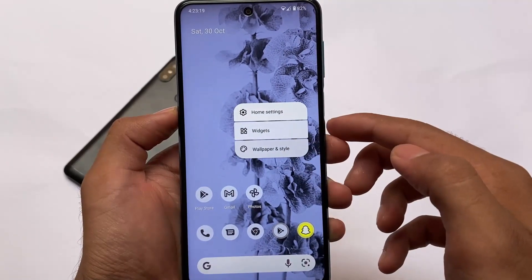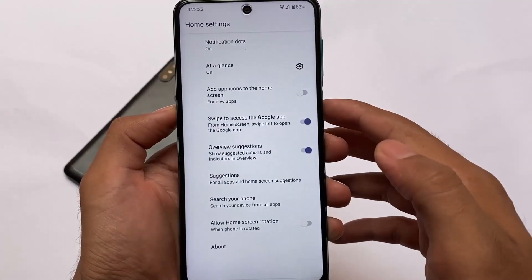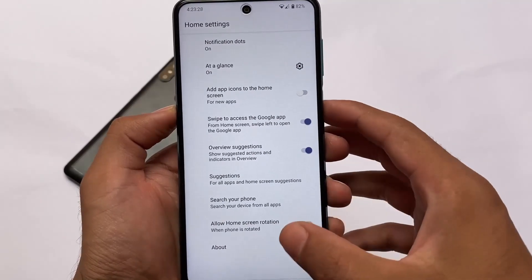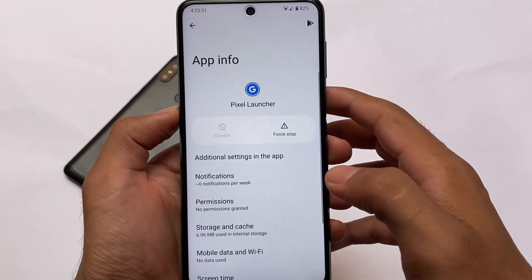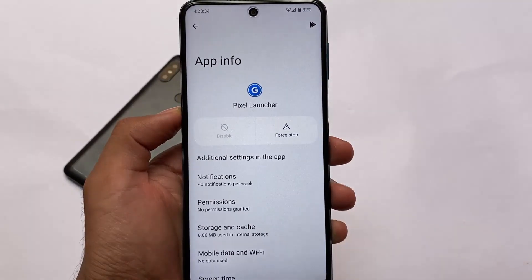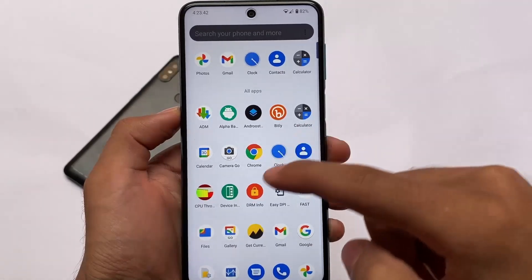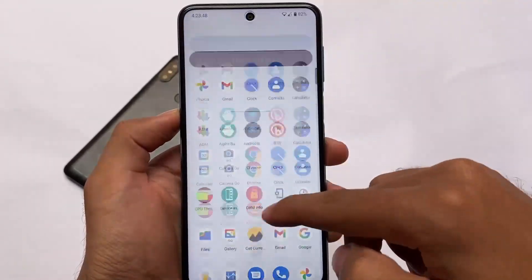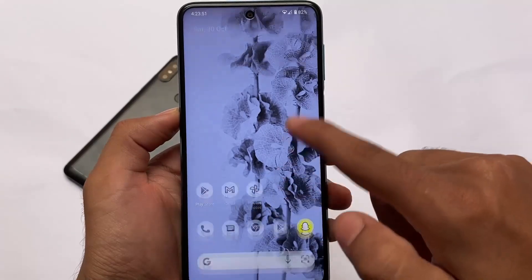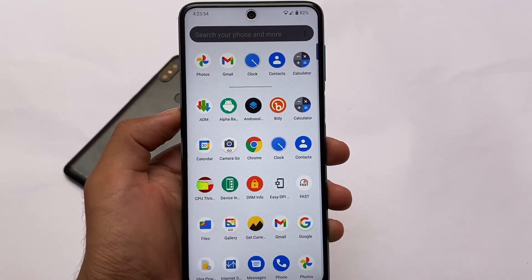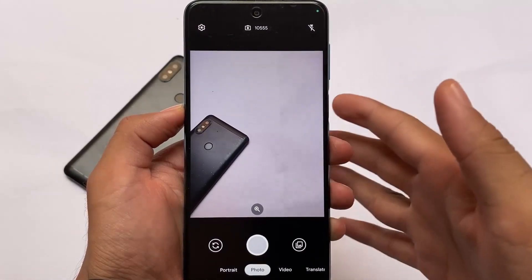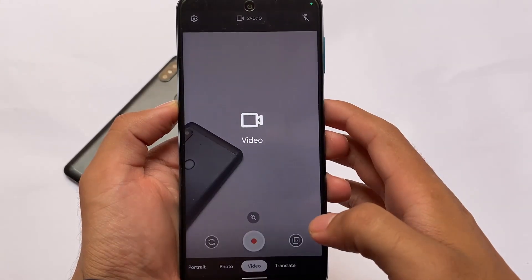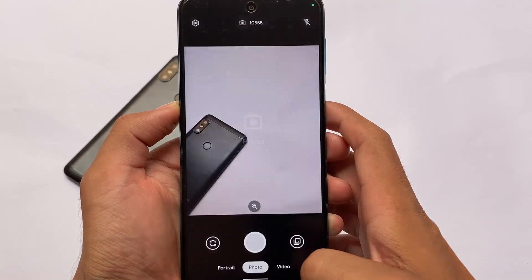Moving on to the default things — the UI and smoothness matter a lot. The default launcher is, as expected, the Pixel Launcher. In Octavi OS Android 11-based builds you get their own launcher, but in Android 12 we have the Pixel Launcher. It's a very interesting launcher, though it doesn't come with customizations. In terms of smoothness, speed, and performance, it is good — slightly better than other custom ROMs, and good enough to use as a daily driver.